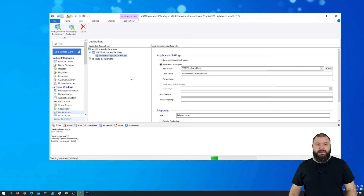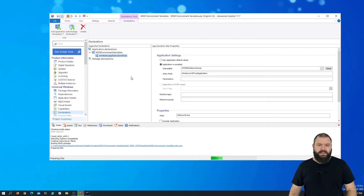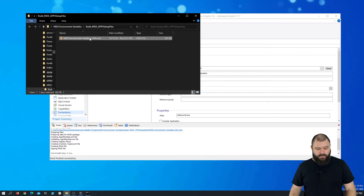Let's test it after we install the MSIX package. Now that it's built, let's install it.